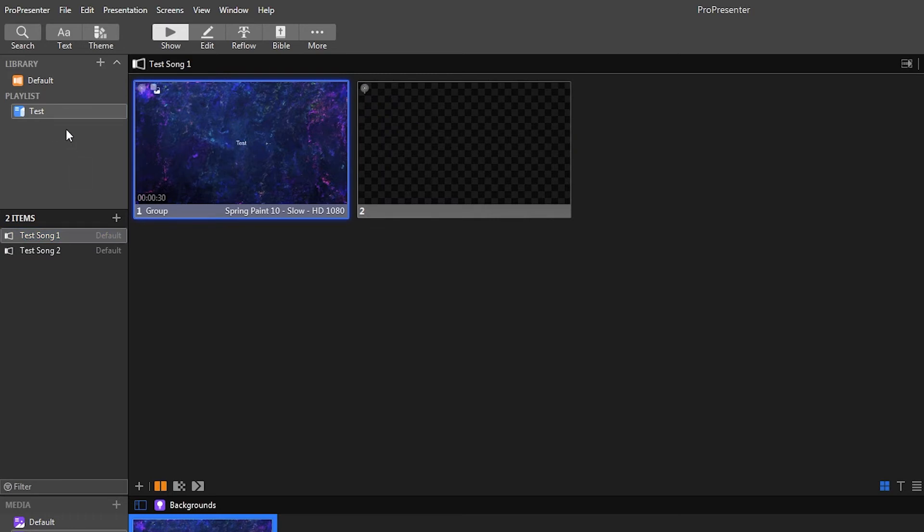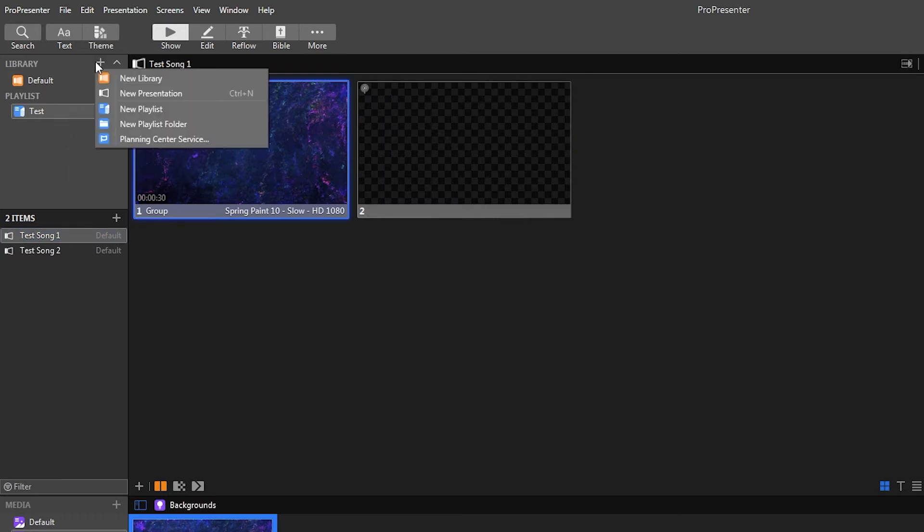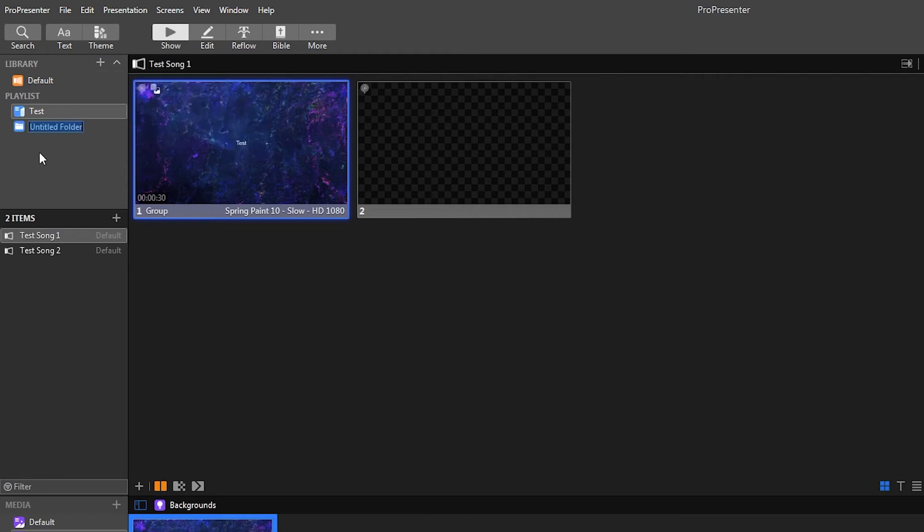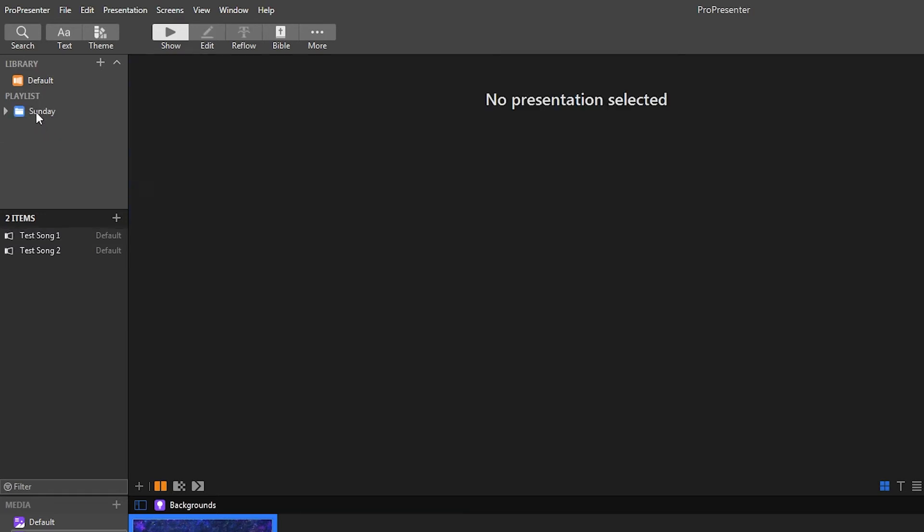So the other option you do have is you can do playlists. If you do the new, you have a playlist folder. So this would be like if you had one for Sunday, or if you did your playlist by week, you could have multiple playlists, and then you could drag them in here.